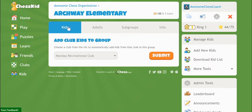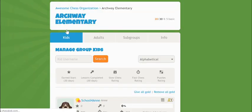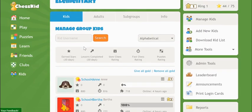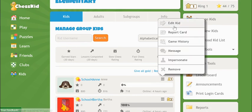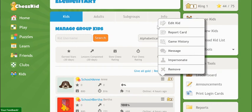Make sure you're on the Kids tab at the top of the screen. Then choose Edit Kid from the dropdown next to the kid's username. If you are no longer working with a student in one of your groups, this is when you'll use the Remove option.